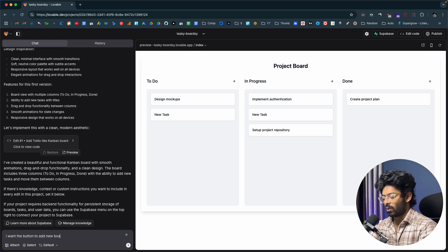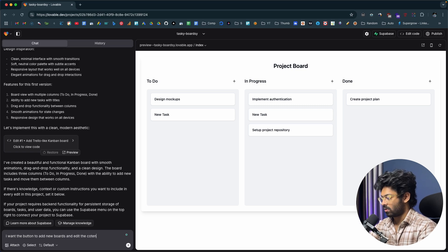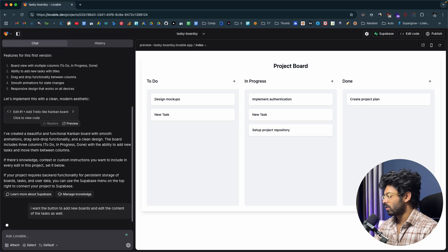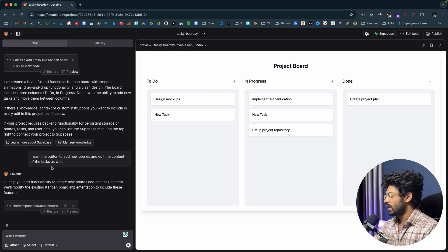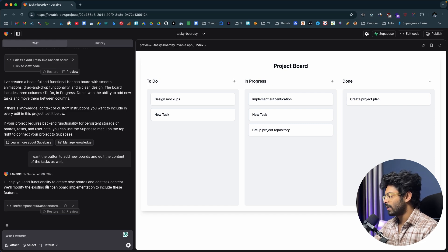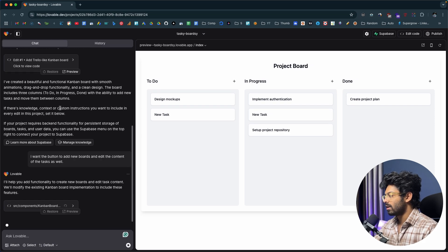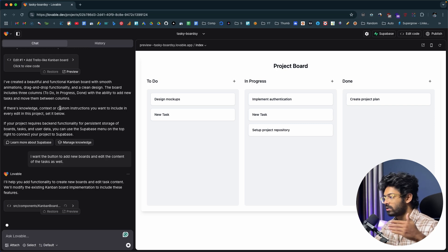So I'll go ahead and type a follow-up request: I want a button to add new boards, and also the ability to edit the content of tasks. I hit enter and wait for it to update the app. The AI says it will help add functionality to create new boards, edit task content, and so on.